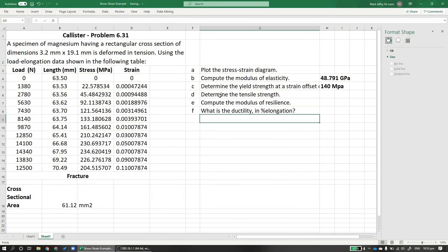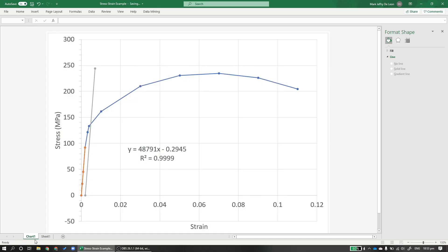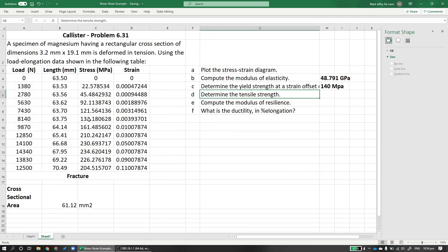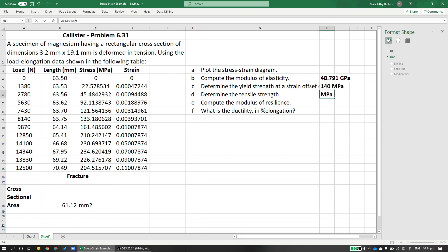So now we determine the tensile strength. When we determine tensile strength, usually what we're looking for is the ultimate tensile strength or UTS. The UTS is just the highest point on our stress-strain diagram, for engineering stress-strain diagrams, which we have here. So the highest point would be this point here. We don't need to guess what this point is because we have the values. So what's the highest here? This 234.62 megapascals. So this is our tensile strength, 234.62 MPa.